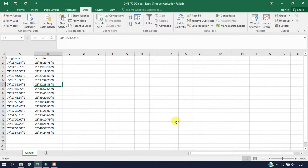Hello everyone, welcome to Terra Spatio. In this video tutorial we are going to see how to convert degree minutes seconds to decimal degrees, that is DMS to DD, and how we are going to import it to ArcGIS.